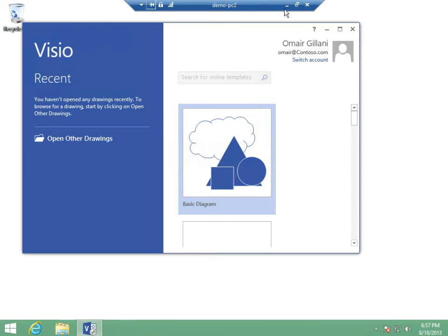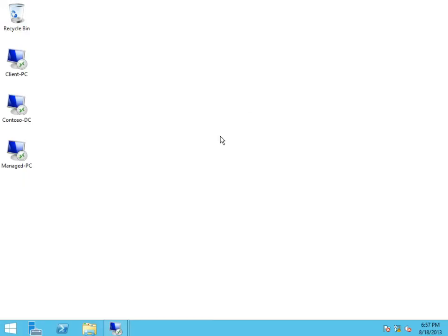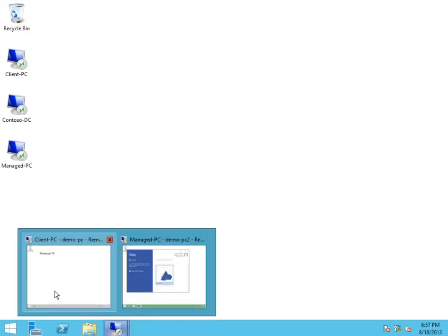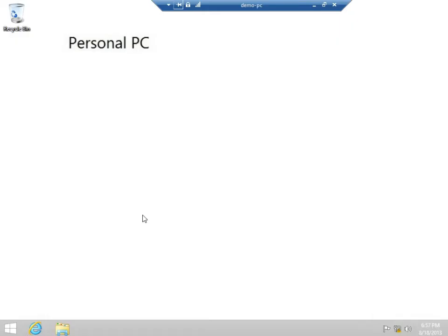So this was how I would access resources from my managed device. What if I wanted to discover my remote resources from my personal device? Here the user has two options.